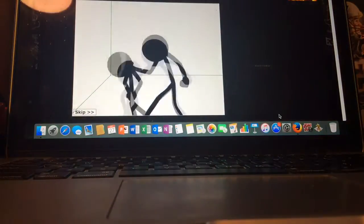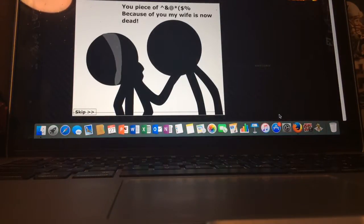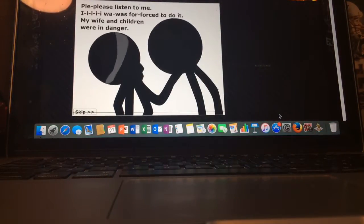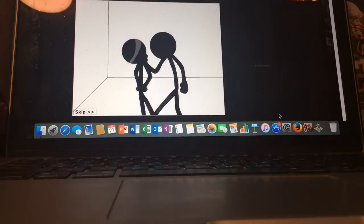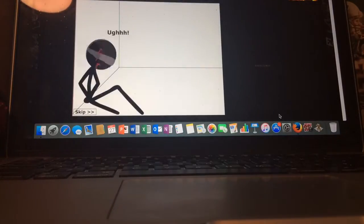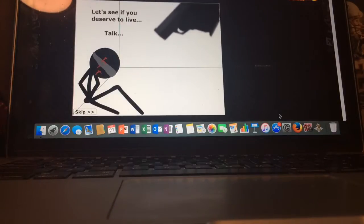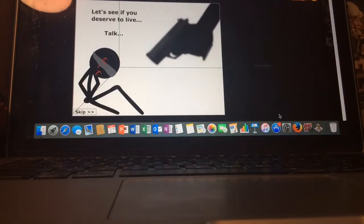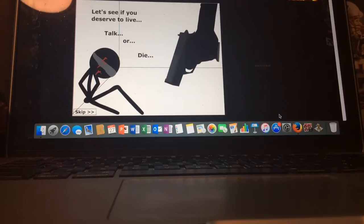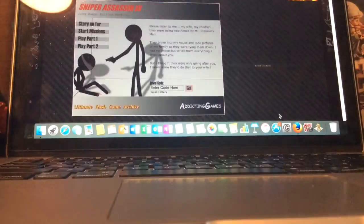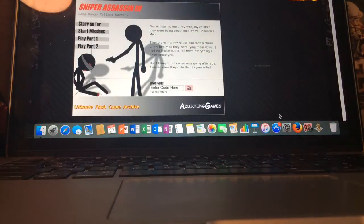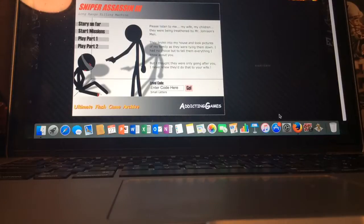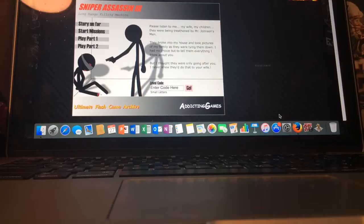The game opens with dialogue: 'You piece of shit. Because of you, my wife is now dead.' 'But please, listen to me. I was forced to do it. My wife and children were in danger.' Let's see if you deserve to talk or live, talk or die. That's the same guy I tortured. And it's the same guy that I blew his leg off with a gun.